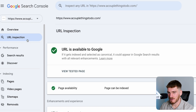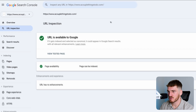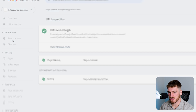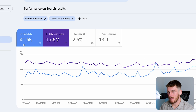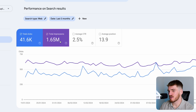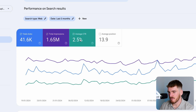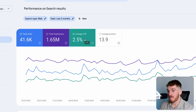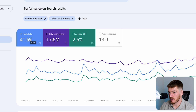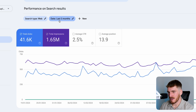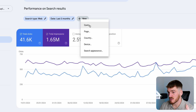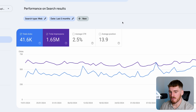Now I'm going to take you over to search results. Search results shows you how many clicks you're getting in any given period. It shows you how many impressions you're getting — which is when someone sees you on search results but doesn't click on you. It gives you your average click-through rate, so the percentage likelihood that if someone sees you, they'll click on you. And then finally, the average position — so on average, where do you rank on Google for any period. You can filter it down to the search term, the page, the country, etc. Super powerful.